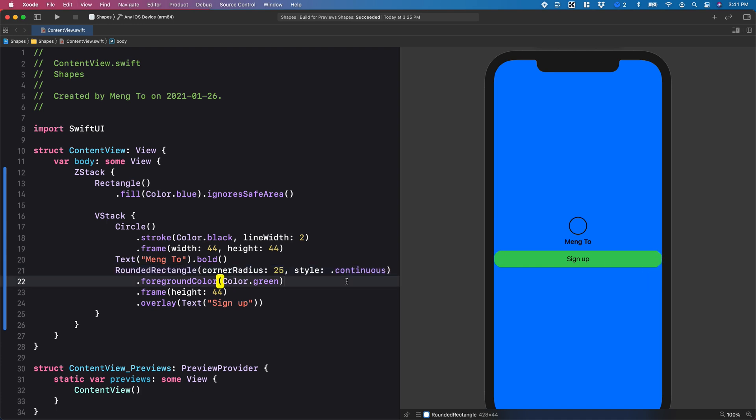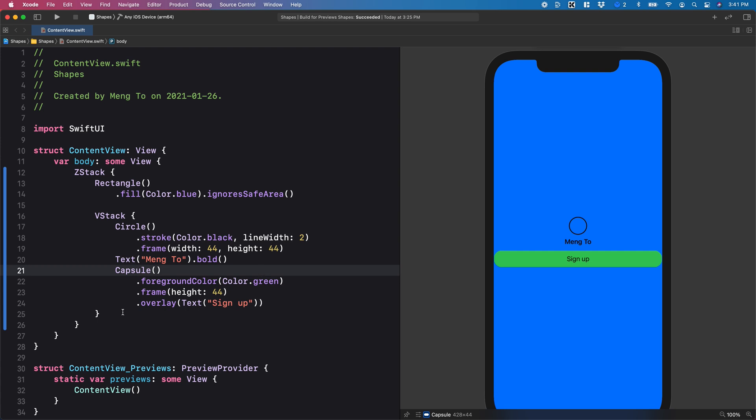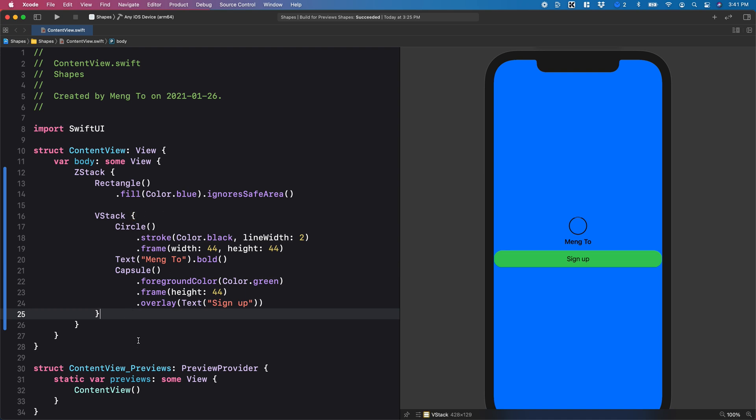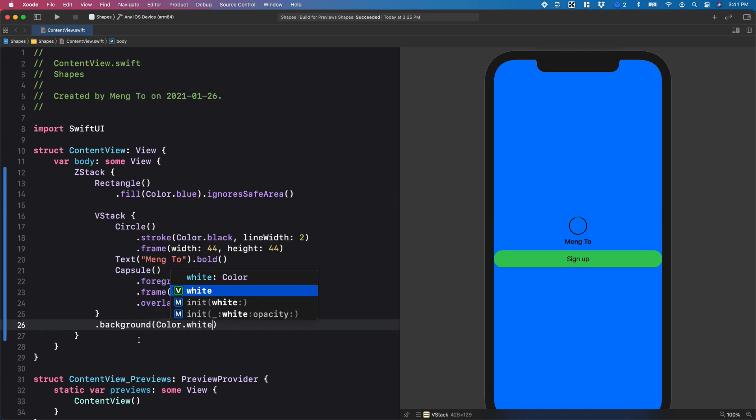to rounded rectangle. Shapes are really good for clipping the content. So this is very useful as a modifier. For example, in my V stack, I'm going to set to background color dot white.